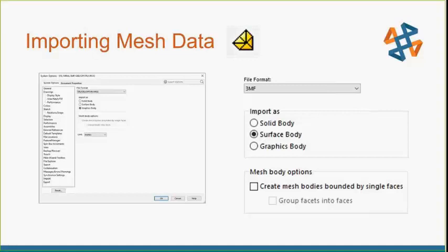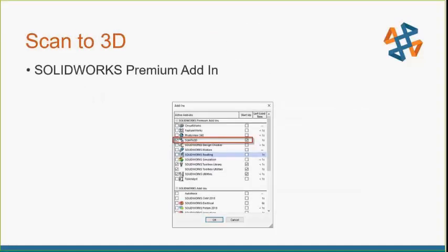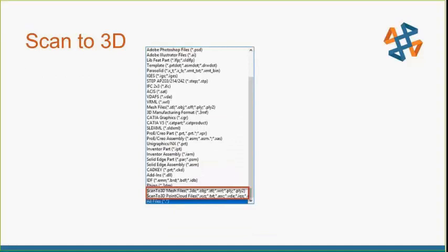When we import our mesh data under the import, we have different file formats. We have STLs, object, off, ply, and PLY2. There's also a 3MF file format that has its own dropdown box. Regardless of which dropdown box for the file format, you will still be able to import as solid bodies, surface bodies, or graphic bodies. When you import as a surface or solid body, you will have mesh body options that will also be available. By default, when you load SOLIDWORKS, it's on graphics body by default, so you would have to change it.